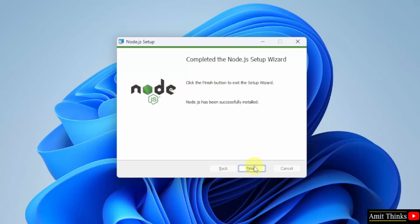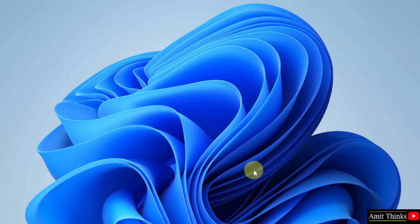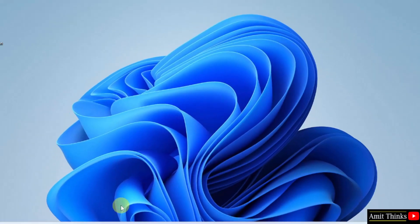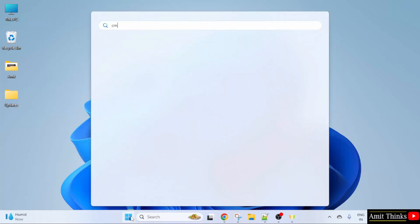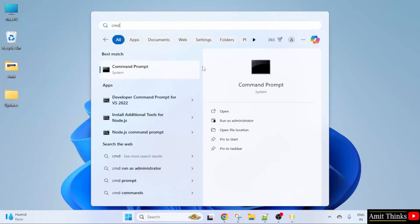We have installed it. Click Finish. Let us verify the installation. Go to Start, type cmd, click Open.